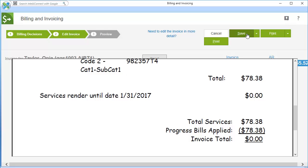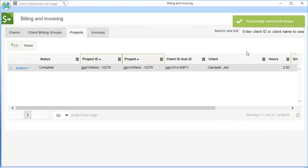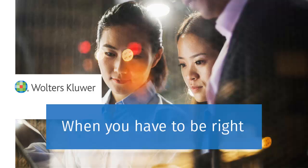When finished, click the arrow next to Save. Select Save and Close to close the invoice. Thank you for watching this video on creating an invoice in CCH Access Practice.